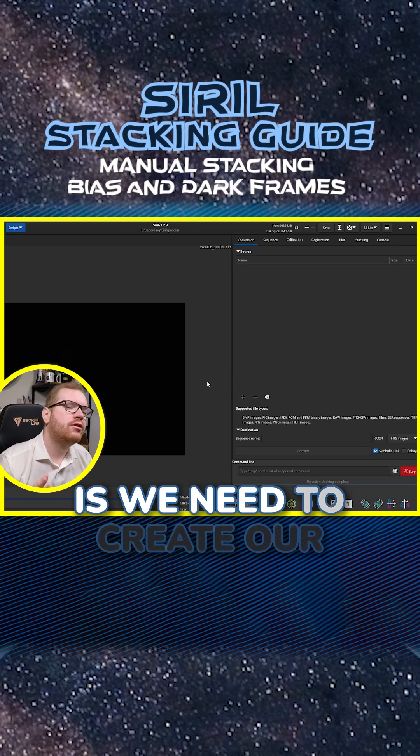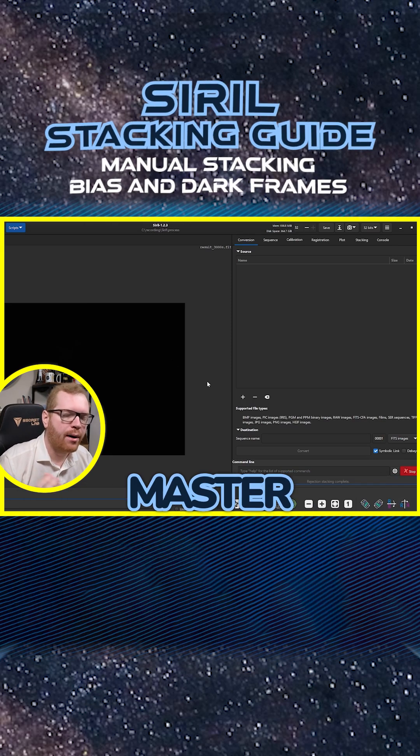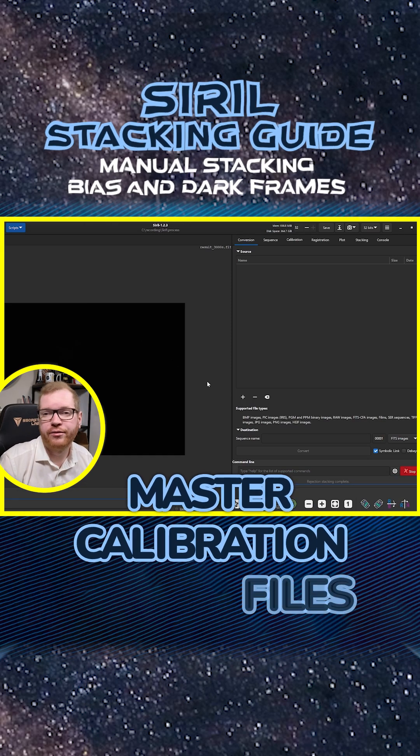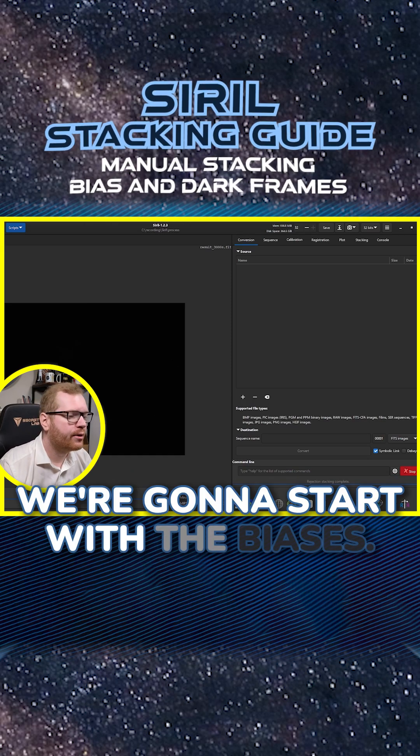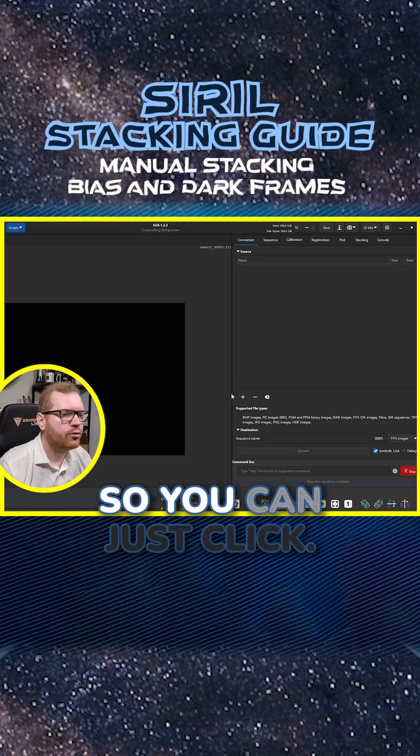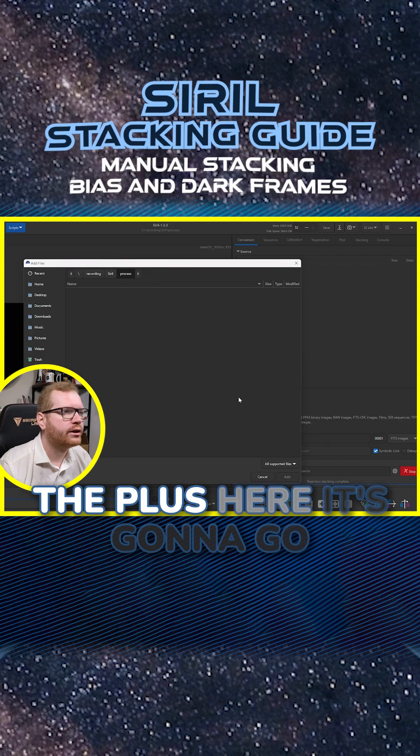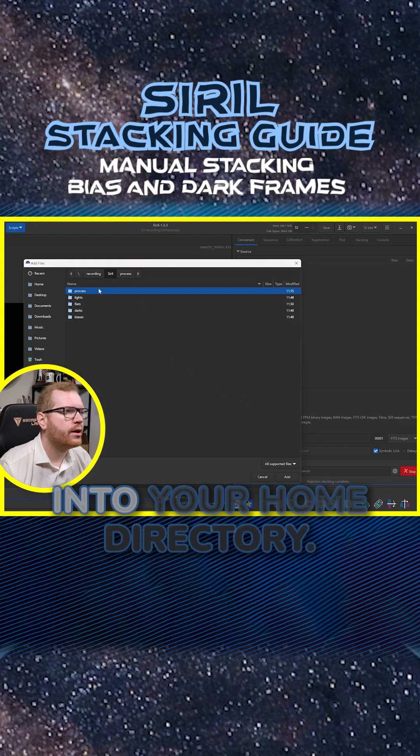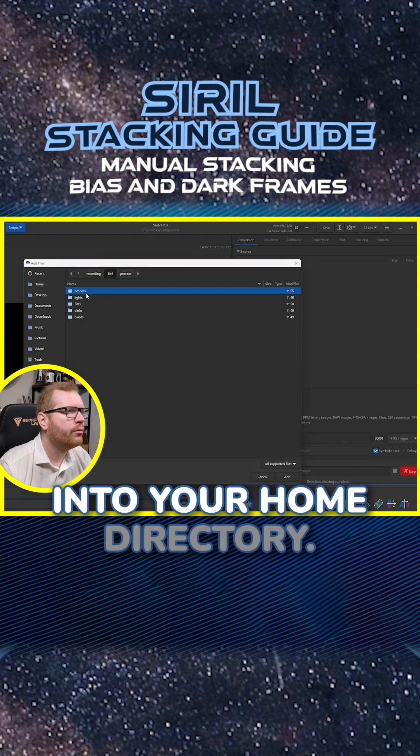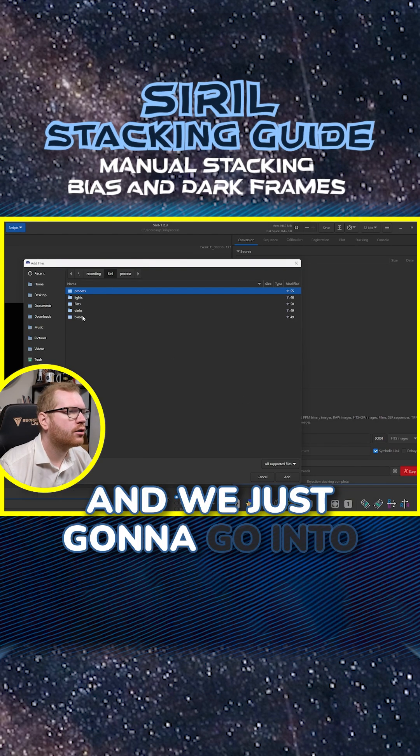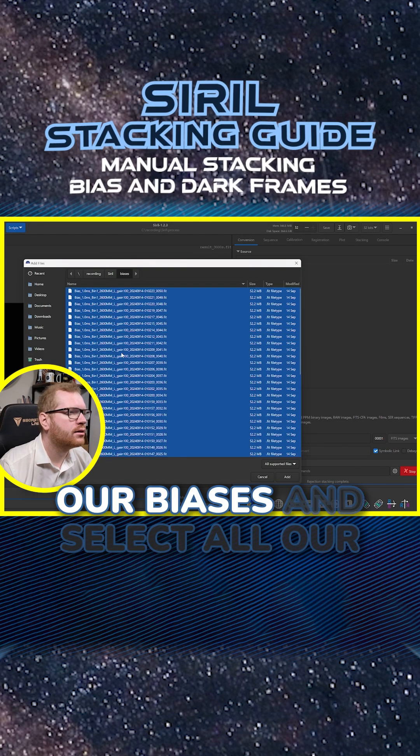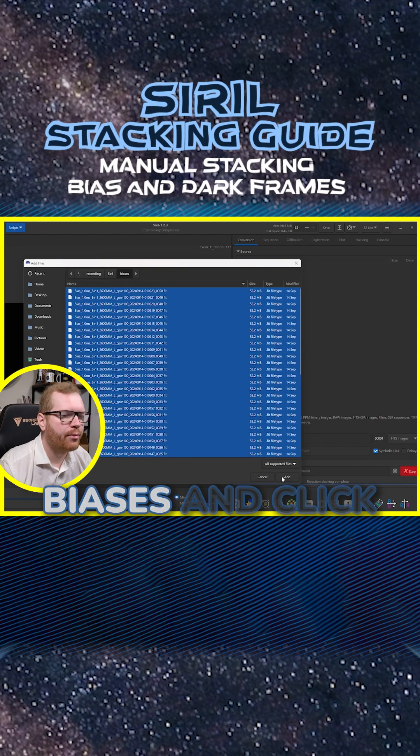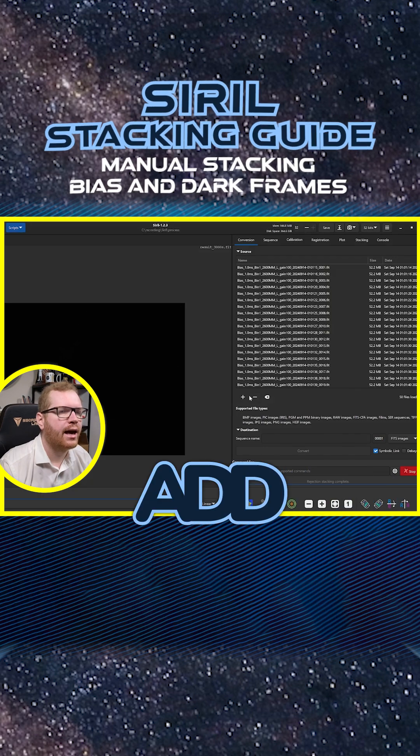The first thing we need to do is create our master calibration files. We're gonna start with the biases. You can just click the plus here. It's gonna go into your home directory and we're just gonna go into biases and select all our biases and click add.